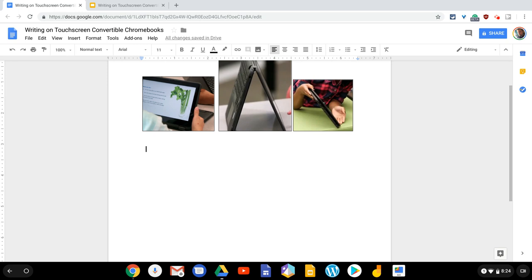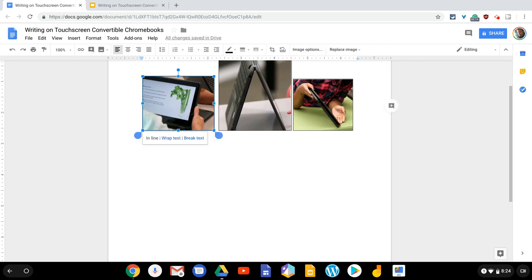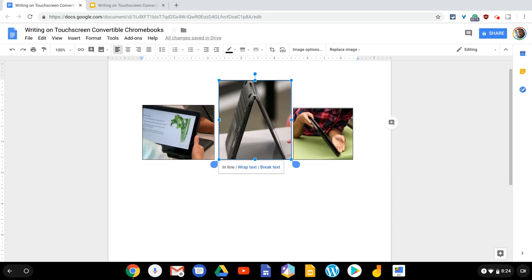This works if we want to write on a convertible touchscreen Chromebook. It only works in three modes. It works if your device is in stand mode, like mine is right now, if it's in tent mode, or if it's in straight up tablet mode. Additionally, no external mouse can be connected for this to work.